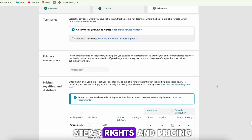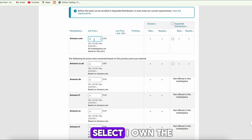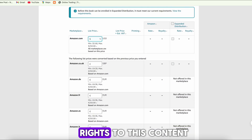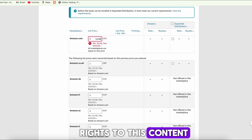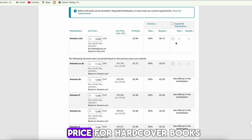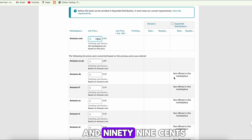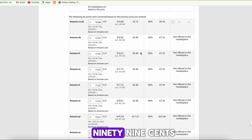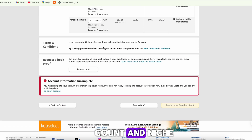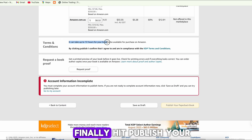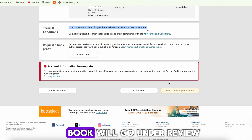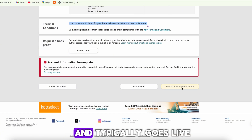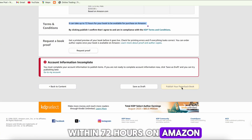Step 3 — Rights and Pricing: Select 'I own the rights to this content,' then set your list price. For hardcover books, aim between $14.99 and $19.99 depending on your page count and niche. Finally, hit Publish. Your book will go under review and typically goes live within 72 hours on Amazon.